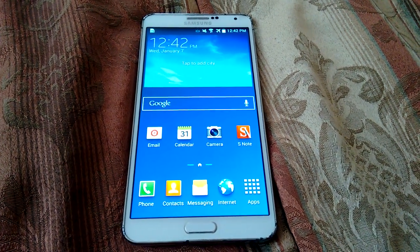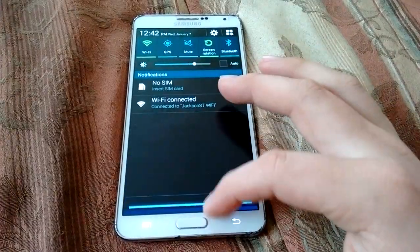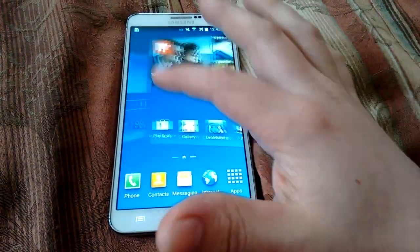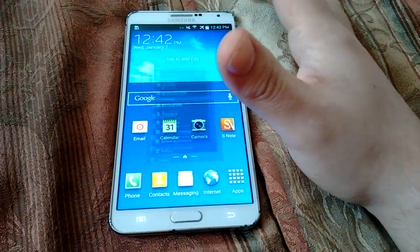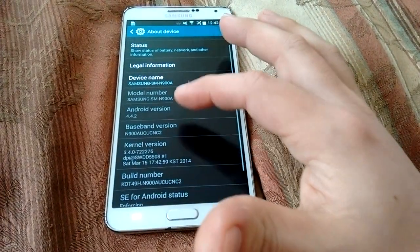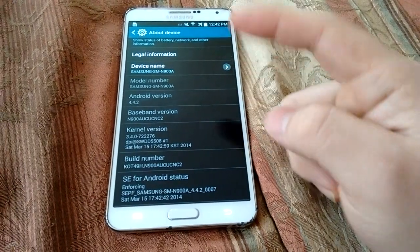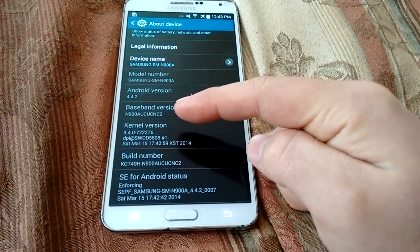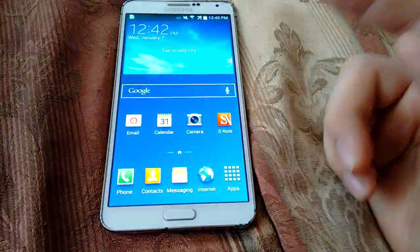Since a few users have been asking how to install 4.4.4 on the NL1 baseband, this is a video on how to do it. The first thing you want to do is downgrade whatever 4.4.4 baseband you're on back to Android 4.4.2. There's a video on that — follow it, downgrade to 4.4.2, and you'll go to the NC2 baseband. You also want to root it.